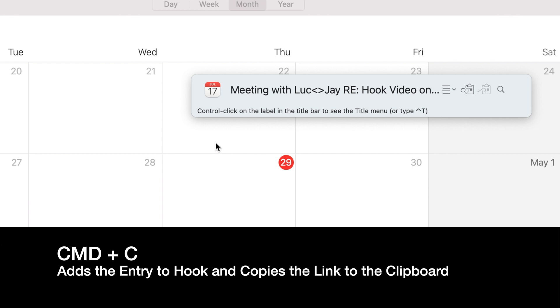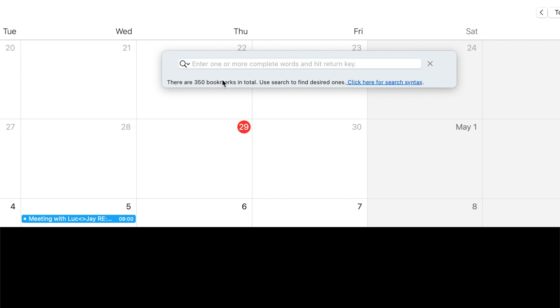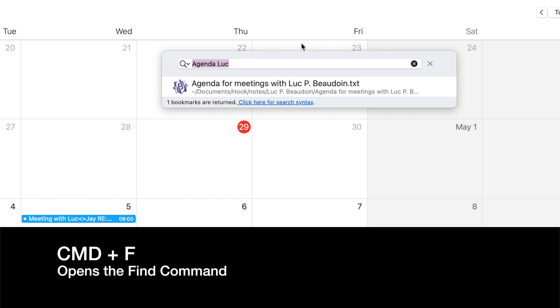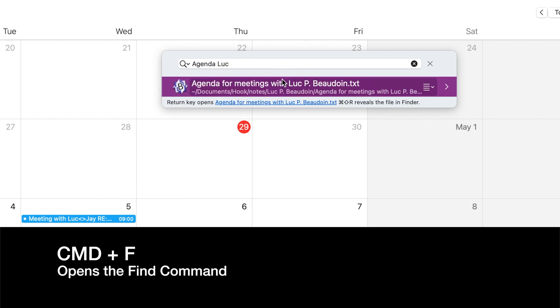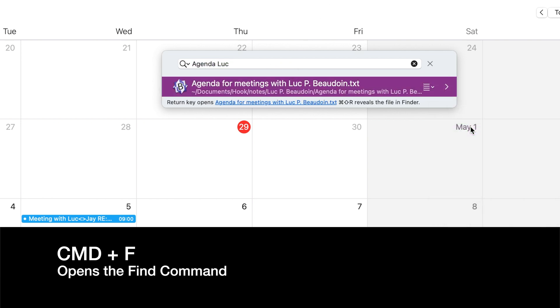And from there, I'll also search for the agenda for this meeting using Command-F and hook it to the linked meeting event.